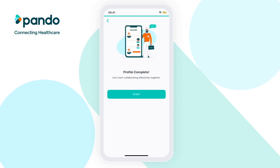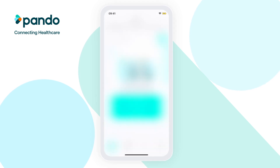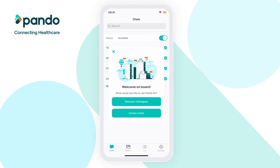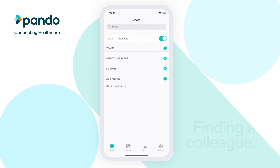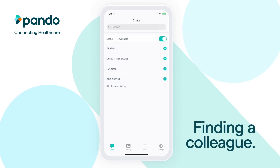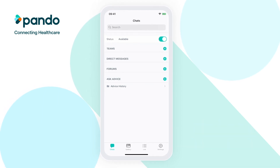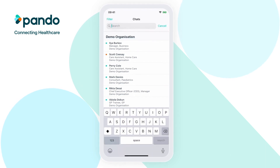Now your profile's complete, click Start and allow notifications so you know when you've received a message. You're now ready to start messaging on Pando. To send your first message, find your colleague using Pando's directory by tapping the search bar at the top of the chat's home page.